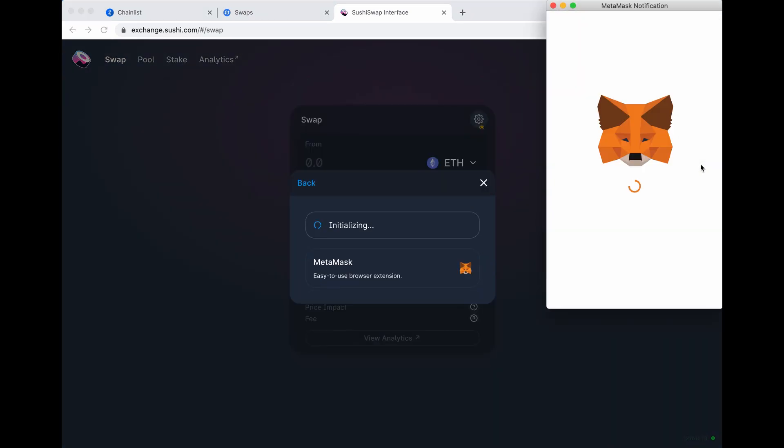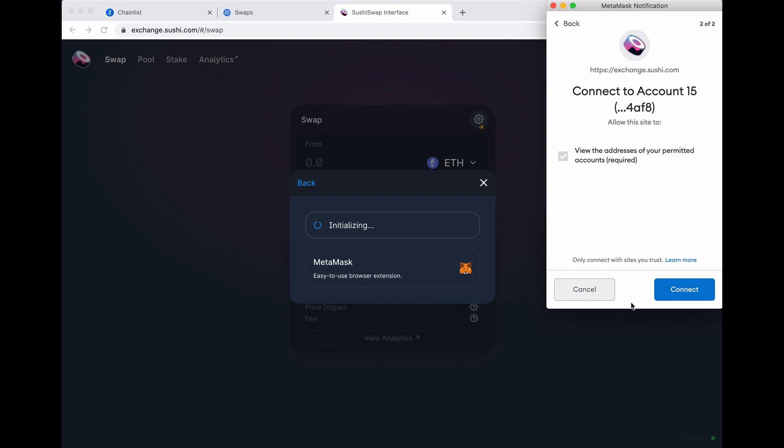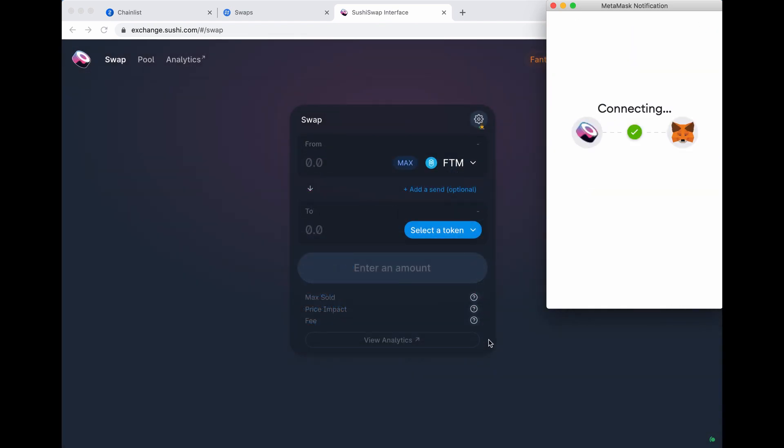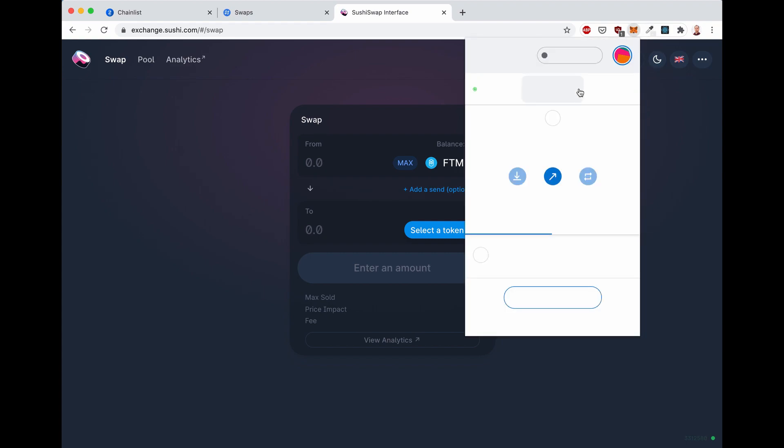Click on connect to a wallet. Metamask. Select the account. Next. Connect. Done. Beautiful. Now you'll see your balance of 220 FTM. We're connected again to Fantom Opera.